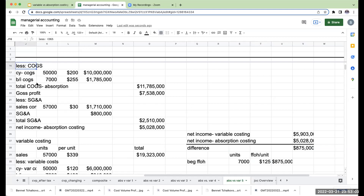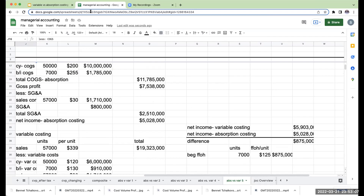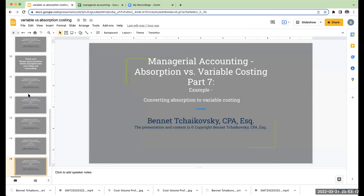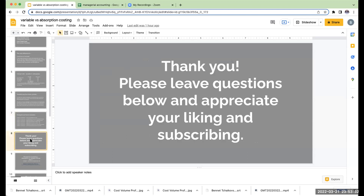That brings us to the end of this video. Looking ahead, we have two more to do: I'll give you two years of variable costing income statements to convert to absorption, and then two years of absorption to convert to variable costing. Thank you for being here — I appreciate you liking and subscribing to the videos, and I look forward to seeing you on the next one. Have a great day!